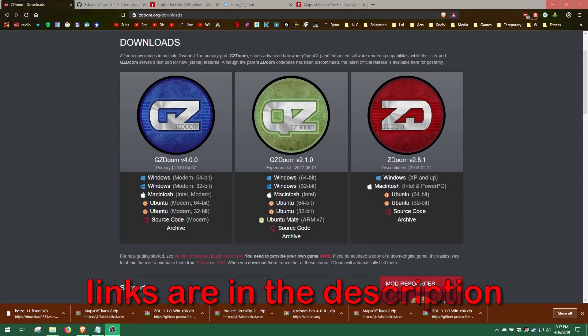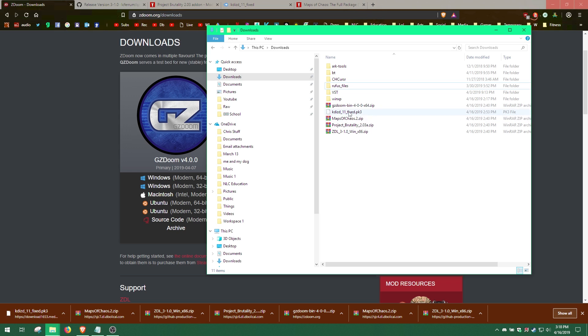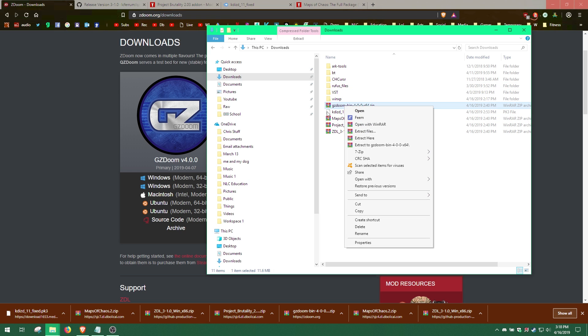Start by downloading all the files from the description. Once you have all these downloaded, extract the GZDoom mod to its own folder.